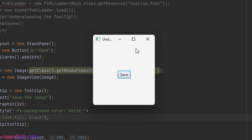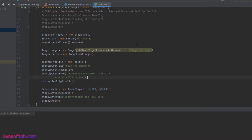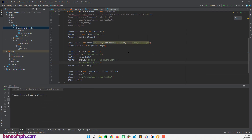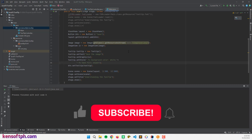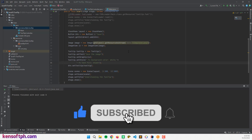That's it — that's how you use the tooltip in JavaFX. I hope you learned something new in this tutorial. Please don't forget to like, subscribe, comment, and share. I'll see you in the next video.